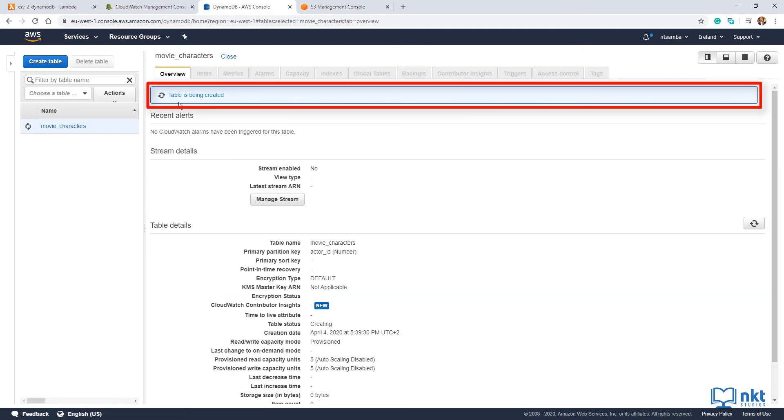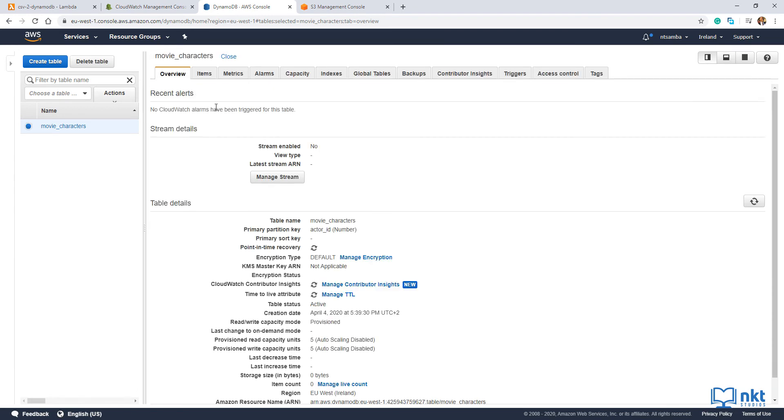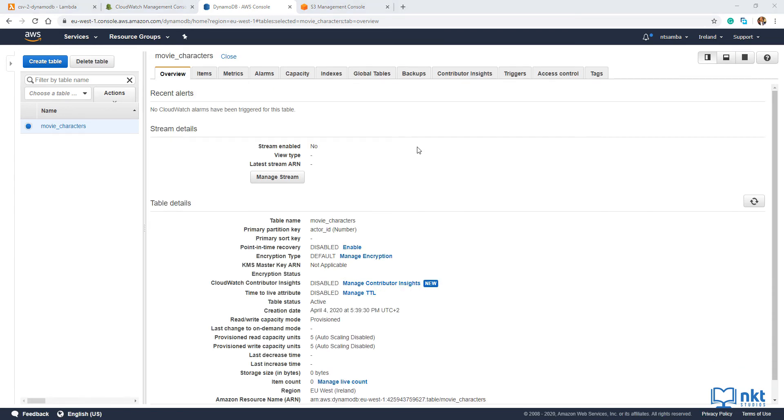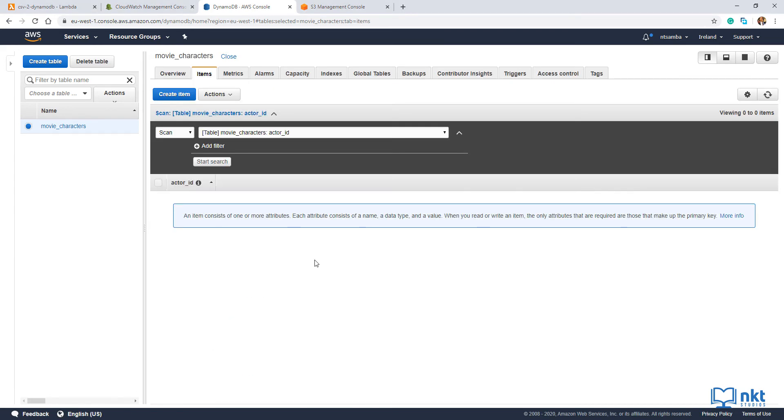As you can see, the table is being created. When the table creation is complete, just click on items. And you see that we don't have any items. This is because this is a brand new table. But after we write the contents of our CSV file, we'll have some items here.